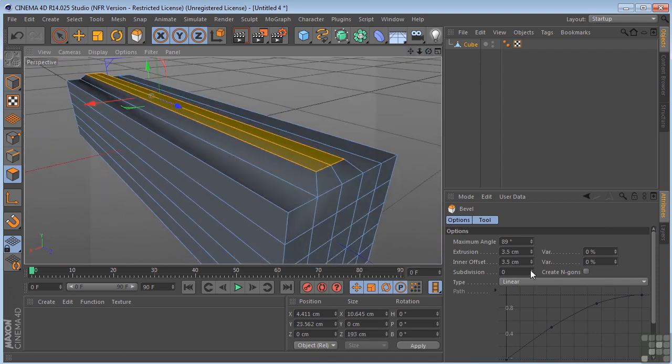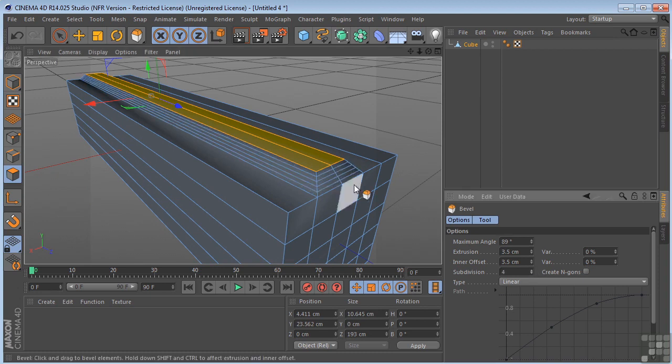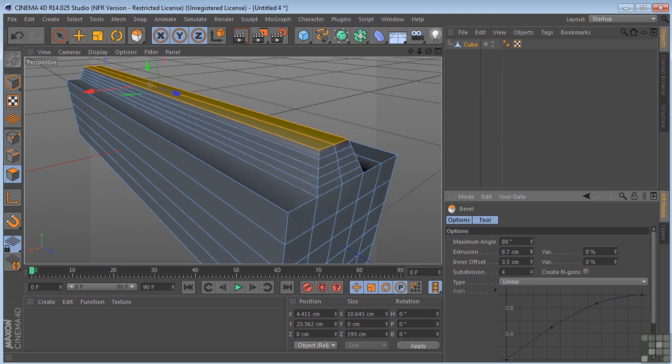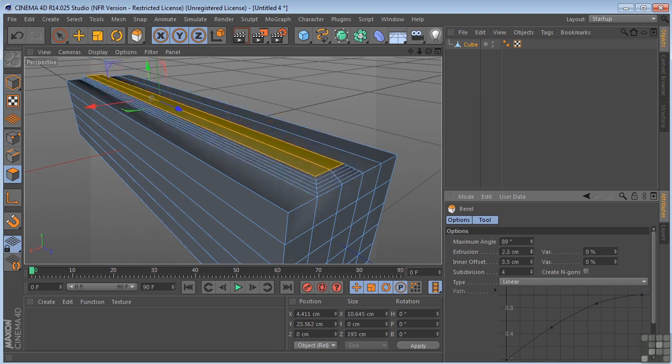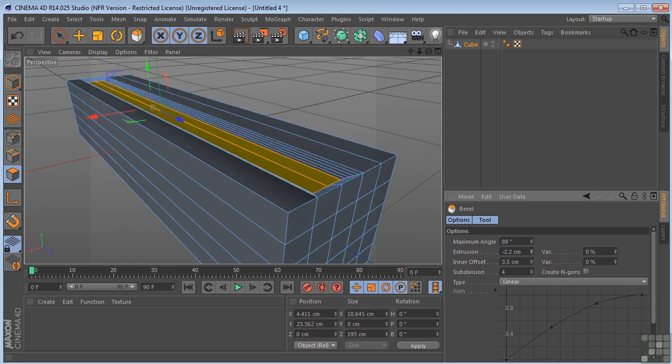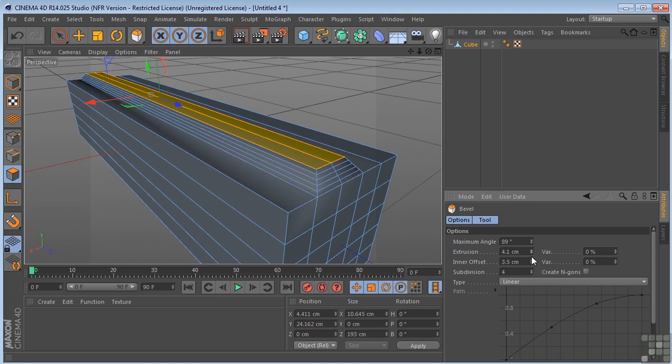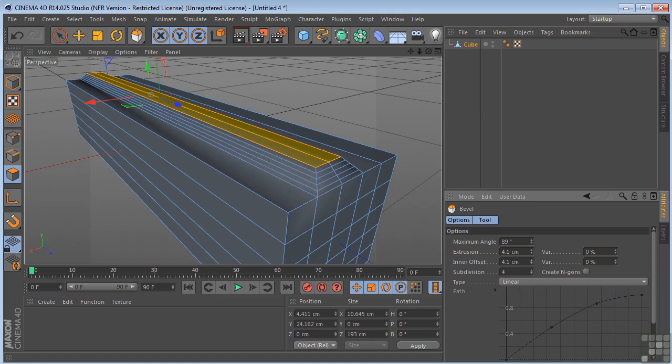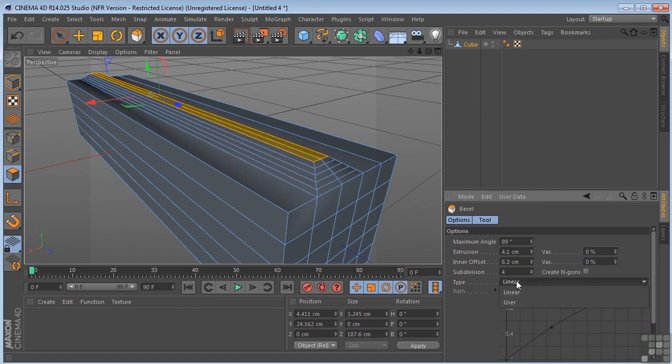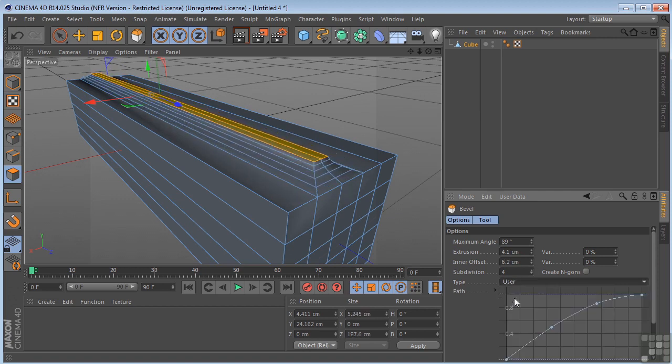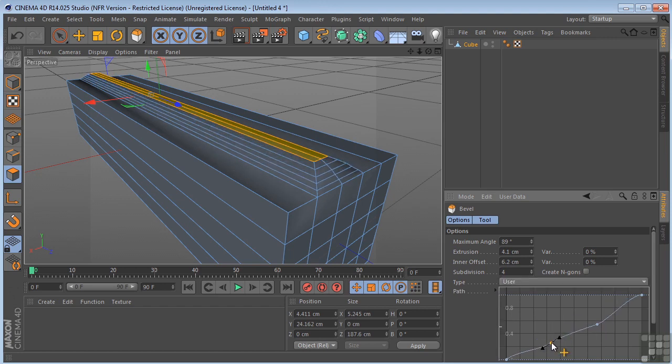And we have the same controls over here. We can control the subdivisions on this bevel, the extrusion. So you can make that go way up or you could pull it down. Enter offset. Or you could use your user defined parameters again over here and work with it like that.